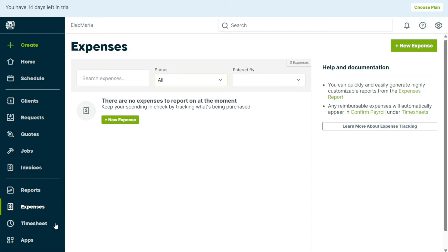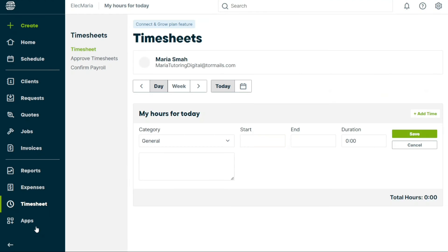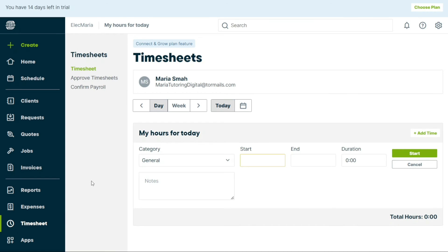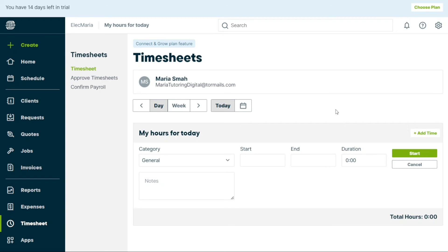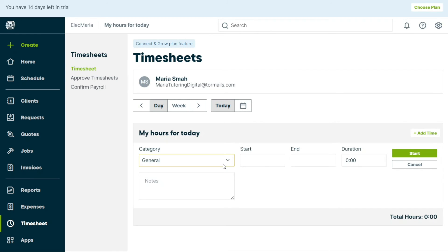The Timesheet tab in Jobber displays the timesheet entries that have been created by you and your team by entering time manually. You can add, edit, or delete timers in this tab. The time tracked is displayed in hours and minutes. There are two categories of timers, general timers and visit timers. General timers are not tied to a job and can be used for tracking time between visits, breaks, or unscheduled time.